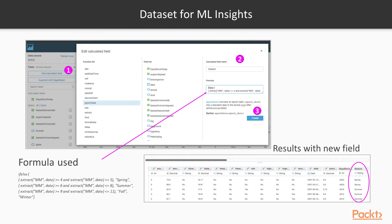Once you do the formula, you'll see the results and there's a new column. Now we're ready to use this data and build a new analysis. Let's go to QuickSight.